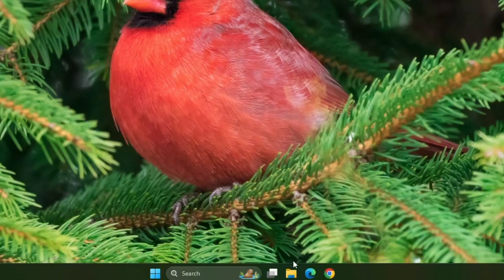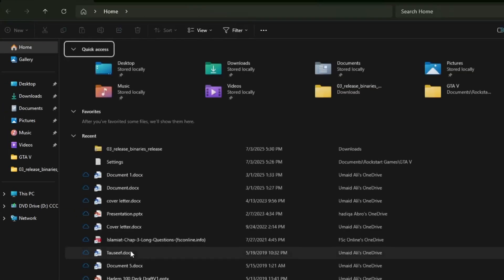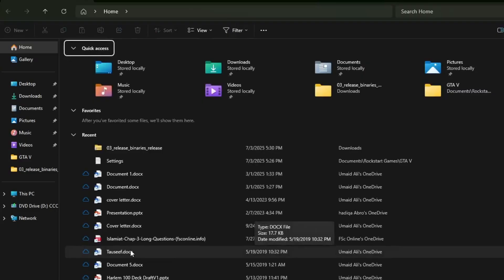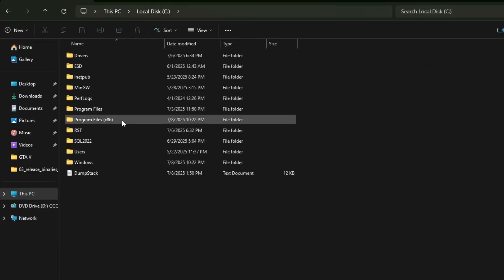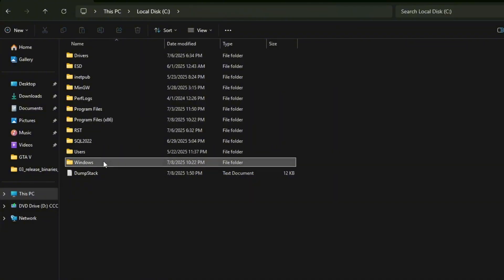Once file explorer is open, go to this PC, then open C drive, then open Windows folder.